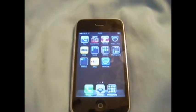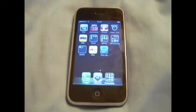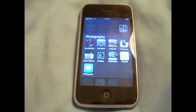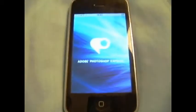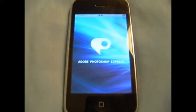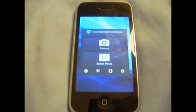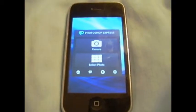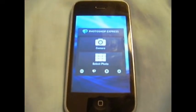Hey, what's up YouTube. Today I want to do a review on a photography app that I found recently and it's called Adobe Photoshop Express. For those of you who enjoy taking pictures with the iPhone and want to edit on the fly, instead of downloading the picture to your computer, laptop, or Mac, you can edit it here on the phone.